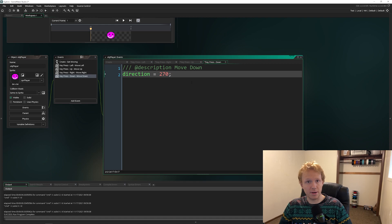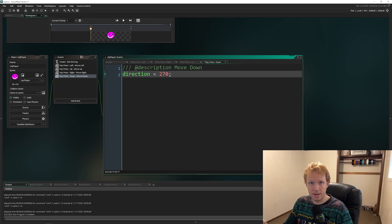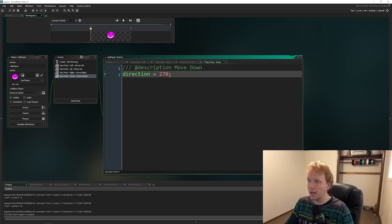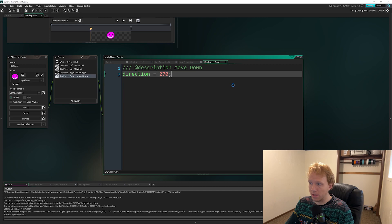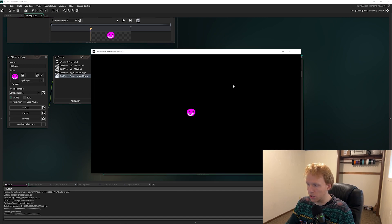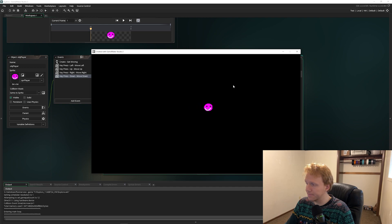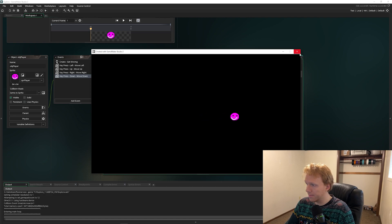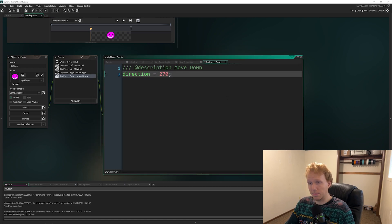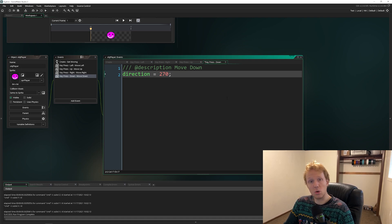All we've done so far is add a few more events and set the direction to change when we press a key. If we press F5 to run the game, we should now be able to press our keys and change our player's direction — and there we go! We now have control over our player.